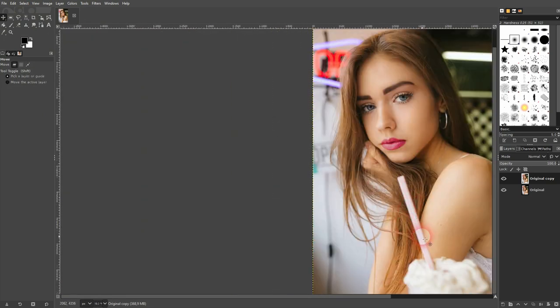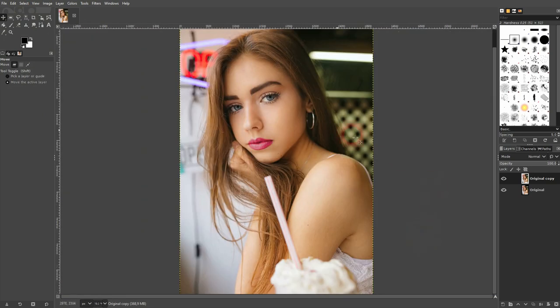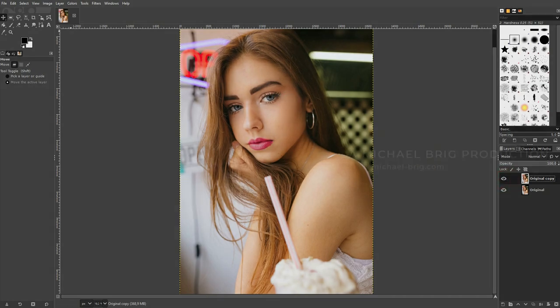This is the process I use to change the lip color in GIMP. I hope this video was helpful. Thank you for watching, and I'll see you next time.